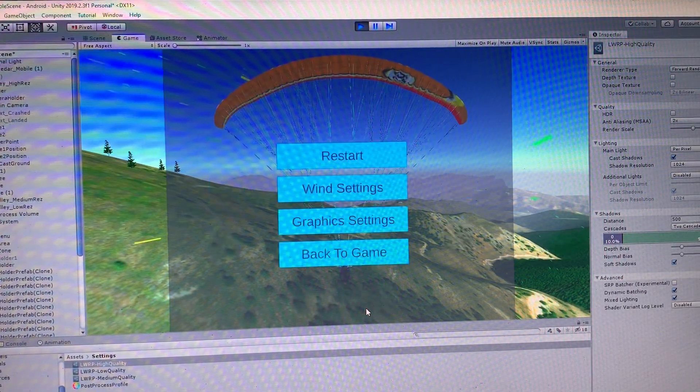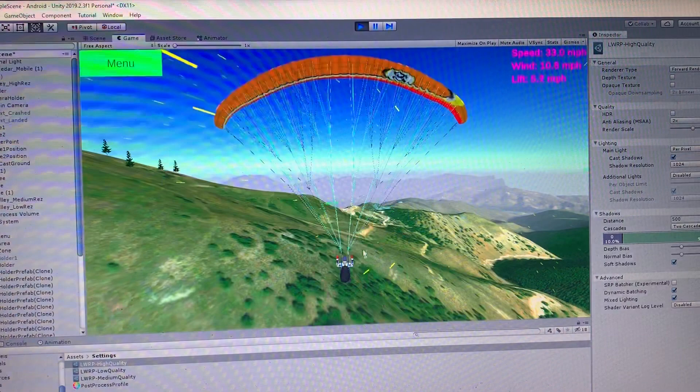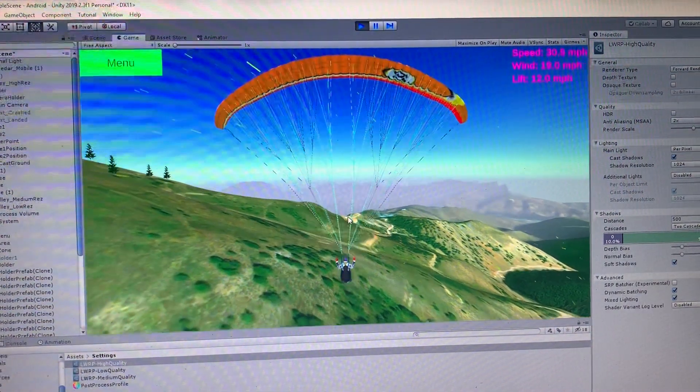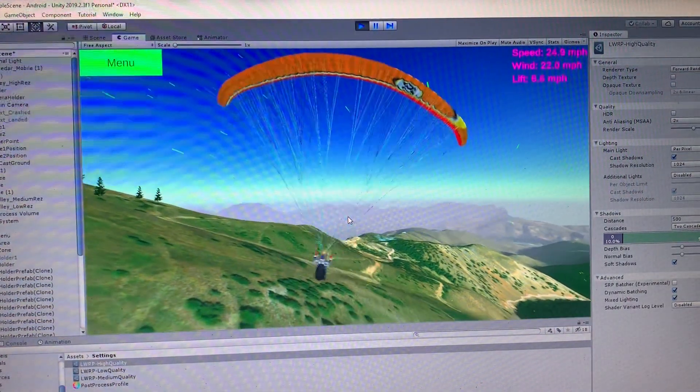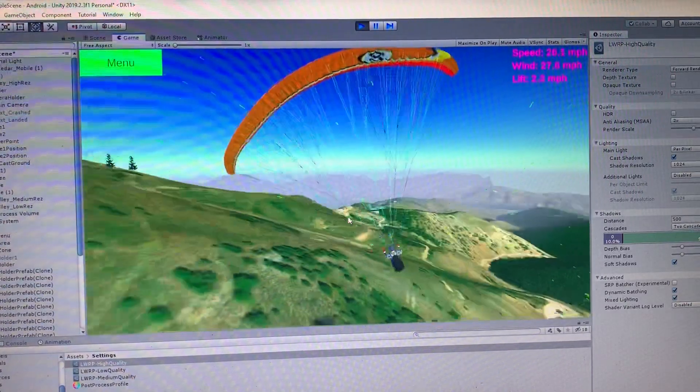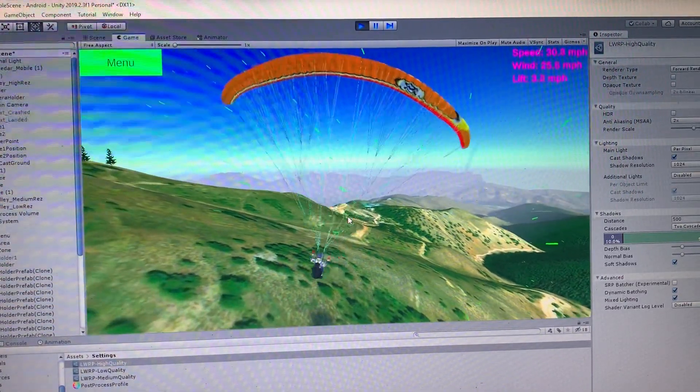Alright, so we'll go ahead and try that. So the wind is going to be a little stronger now. Let's see if we can find some good lift here.